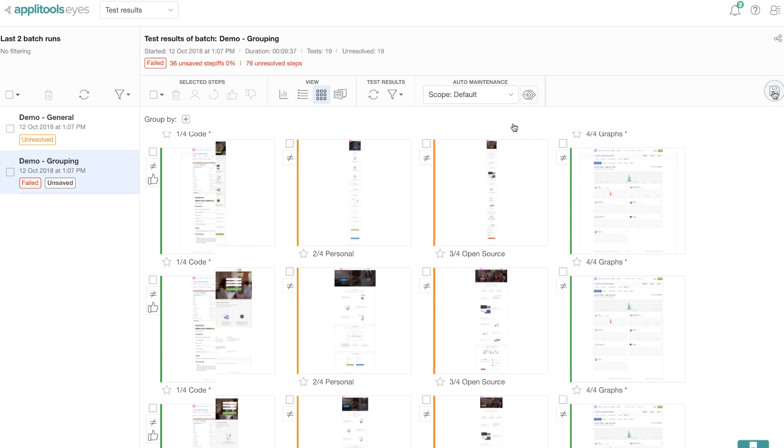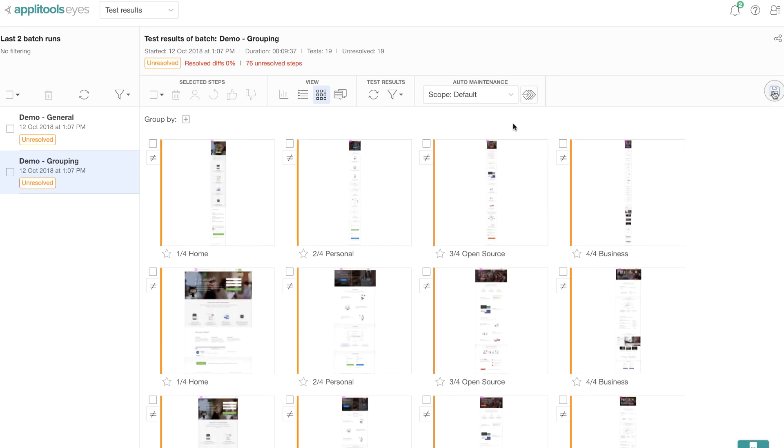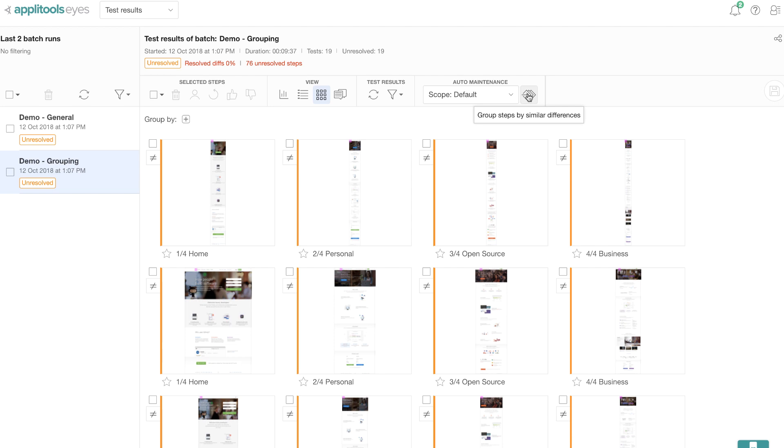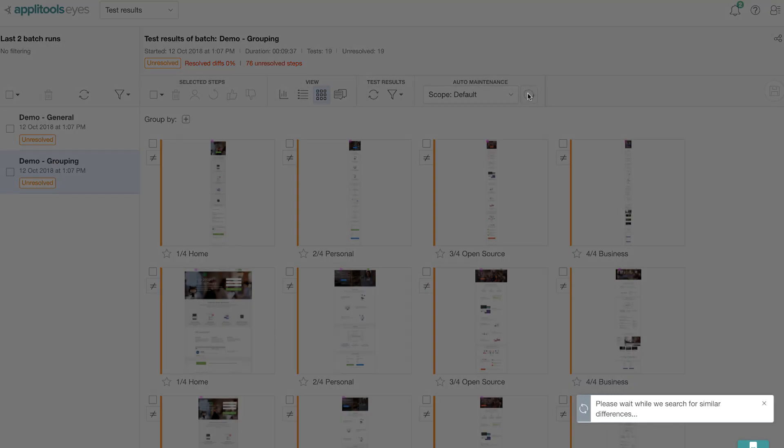I have gone ahead and have reset the demo so that I can show you another tool under the automated maintenance umbrella. And that is group by similar differences.